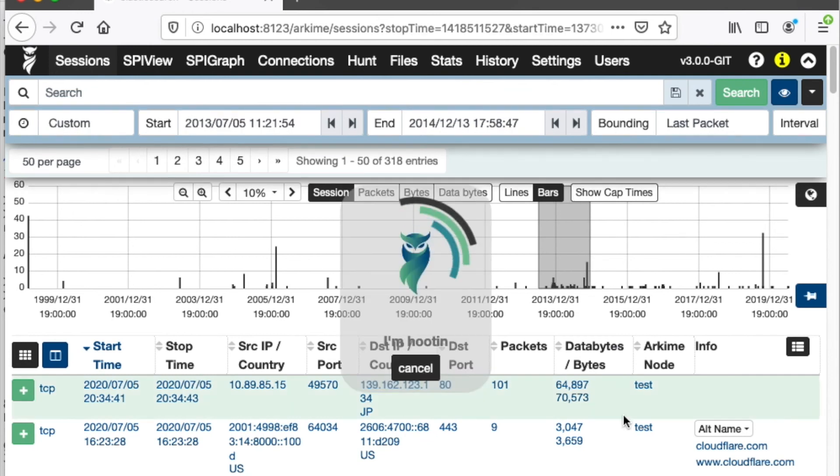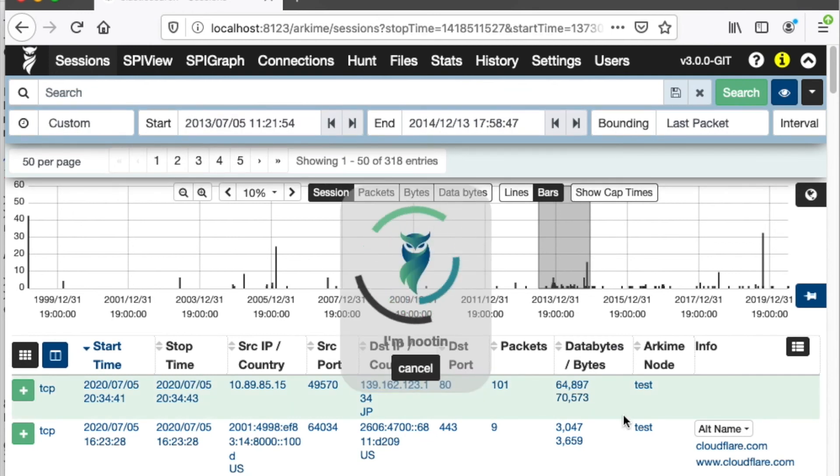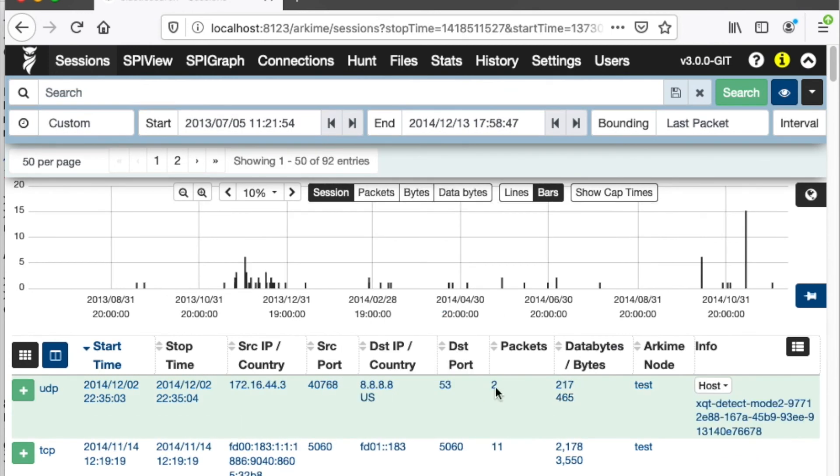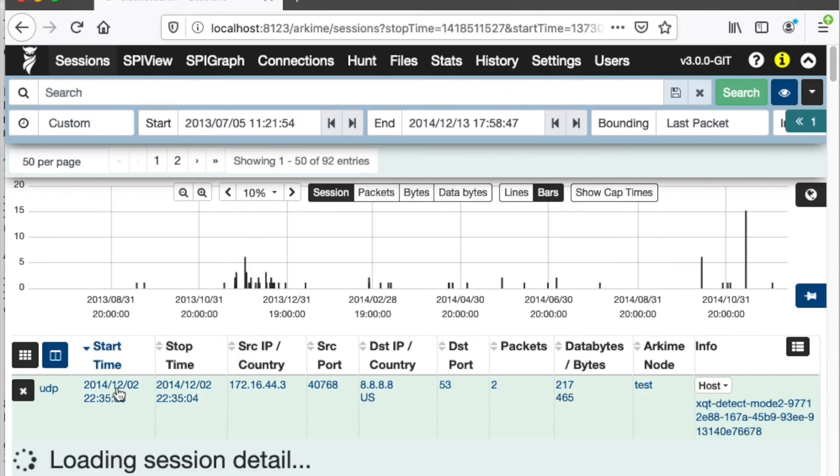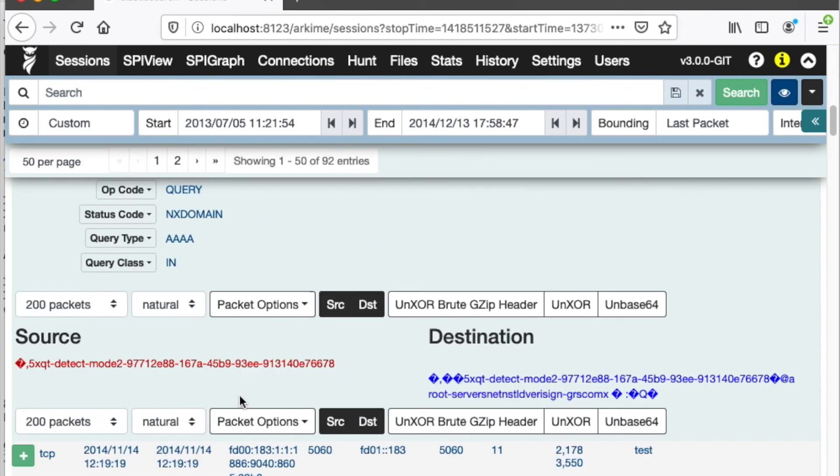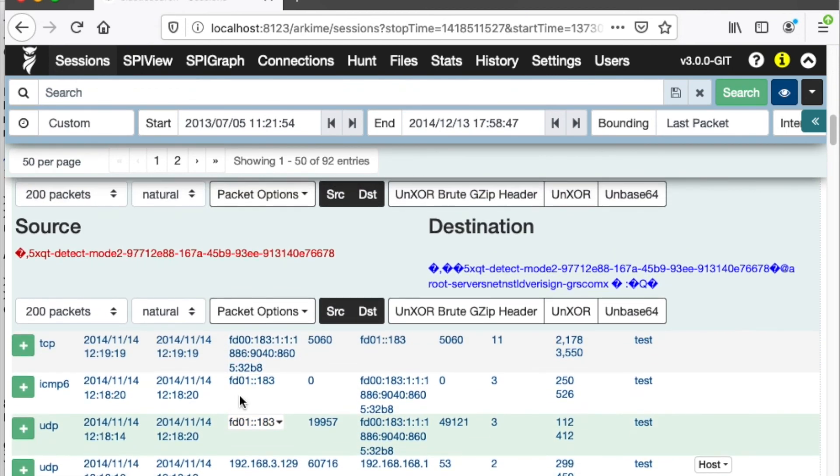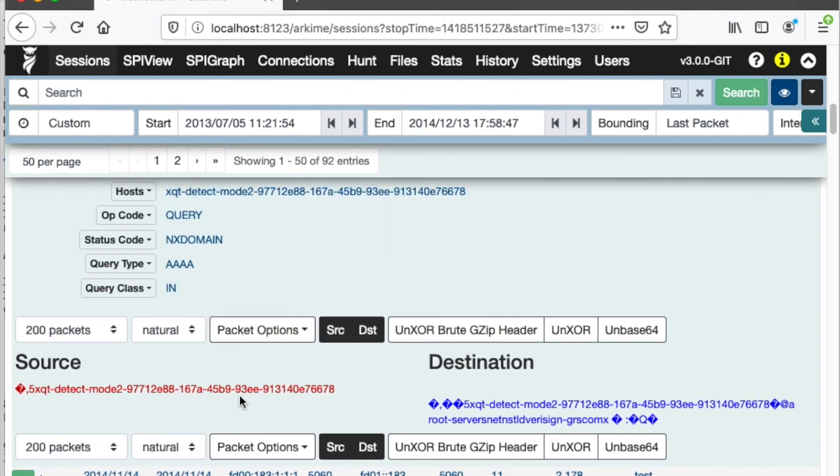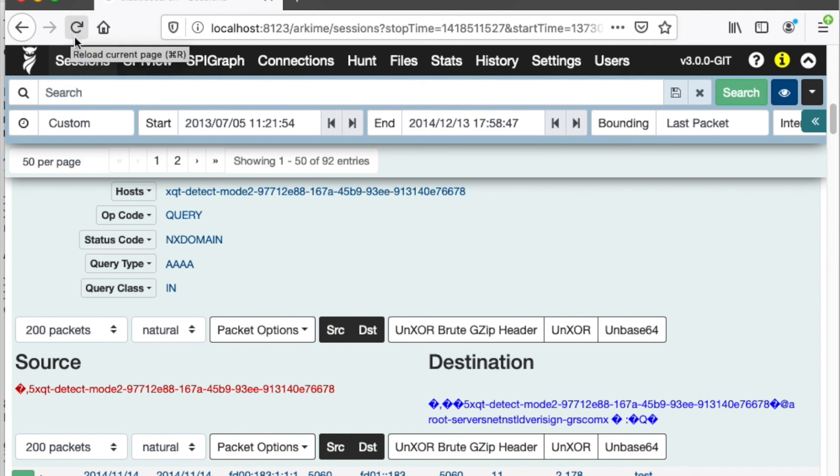Here's all our test data. We can select a time range and open up sessions down here. As we make changes to the application, it will automatically recompile. You may have to hit reload or force reload, but you can right away see whatever changes you're doing.